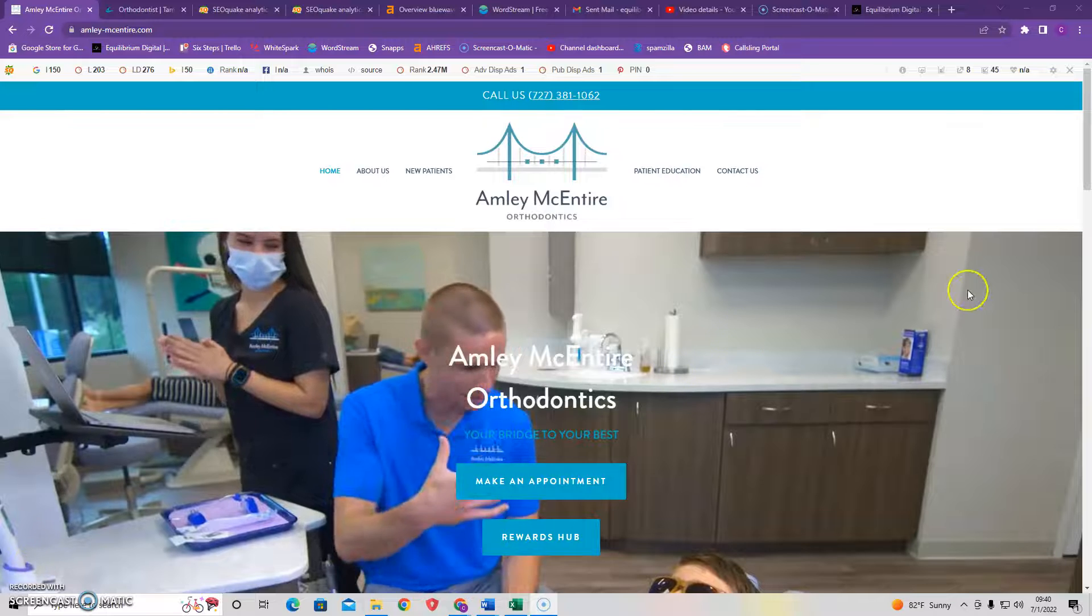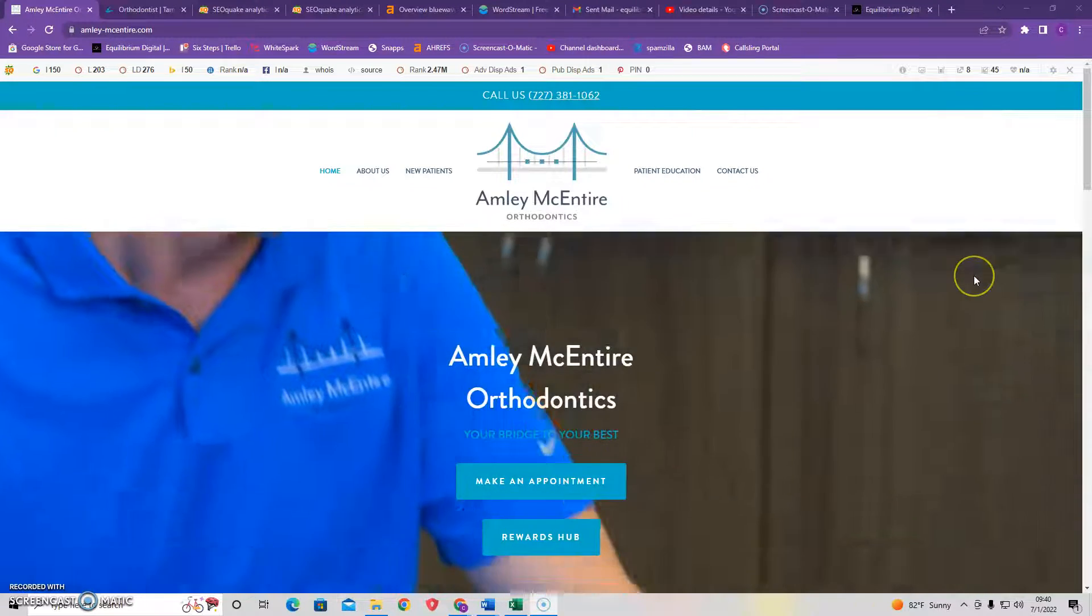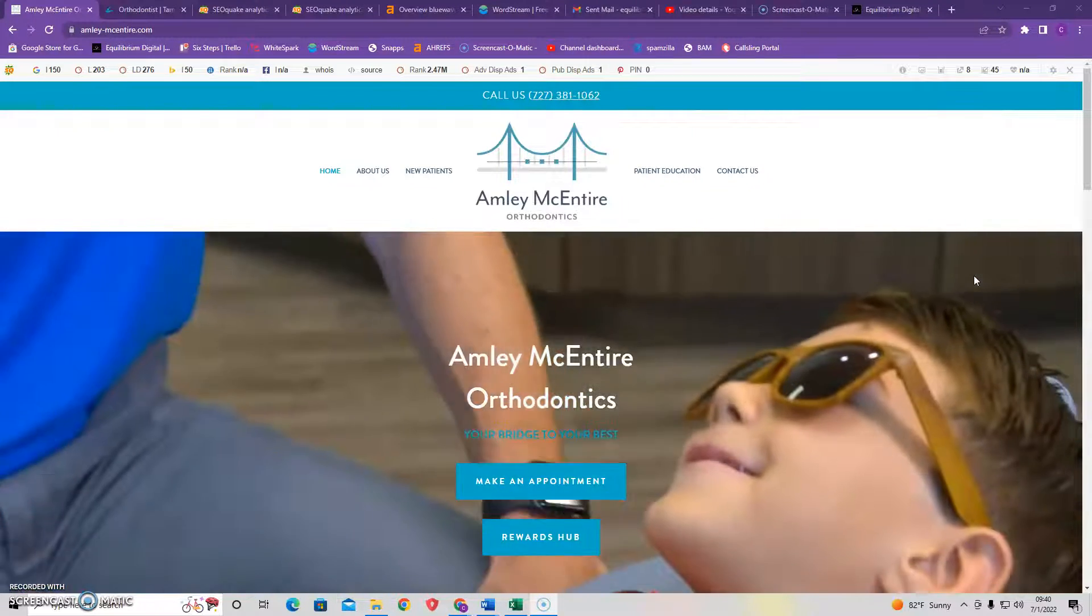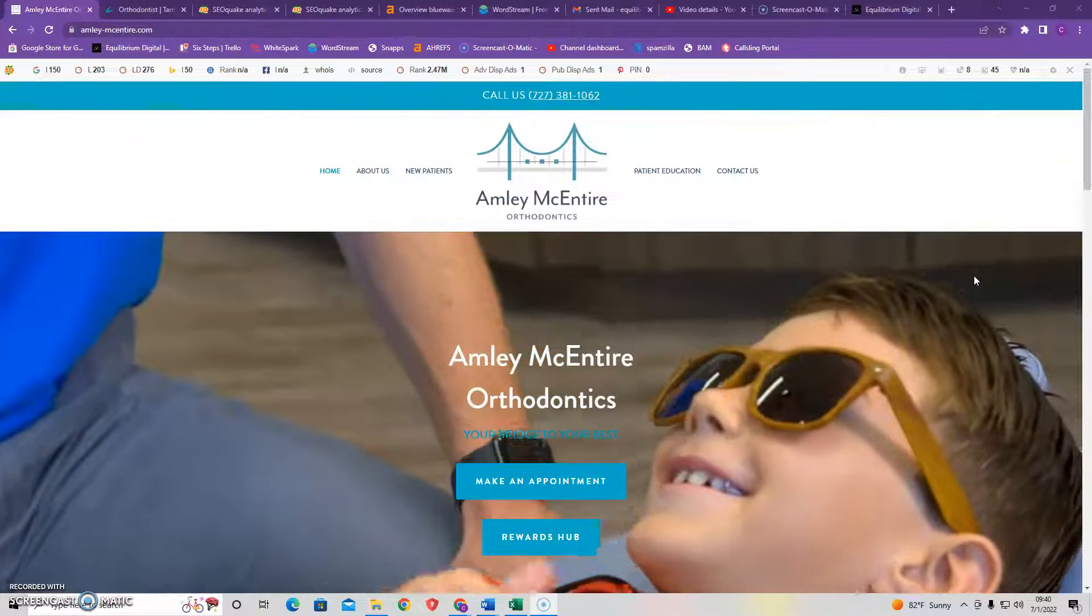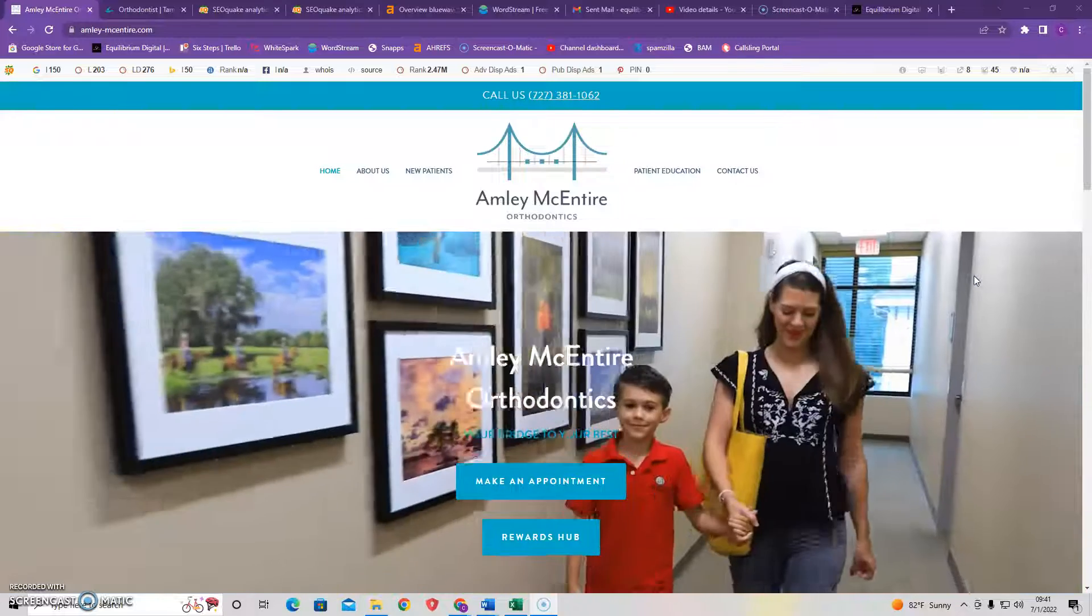Hey, Dr. McIntyre. My name is Craig from Equilibrium Digital, and in this video, I'm going to cover three things that you could do today to help bring in more customers to your business.